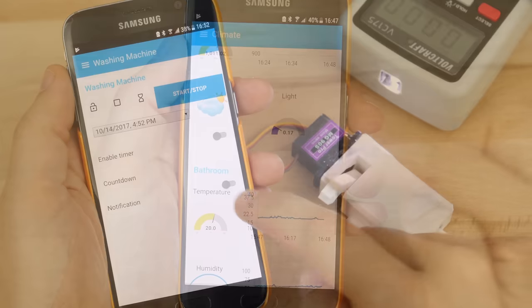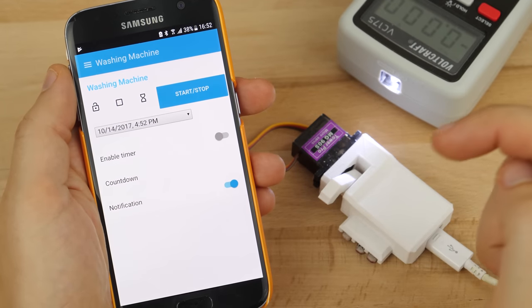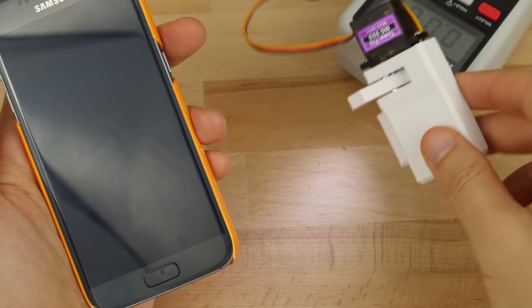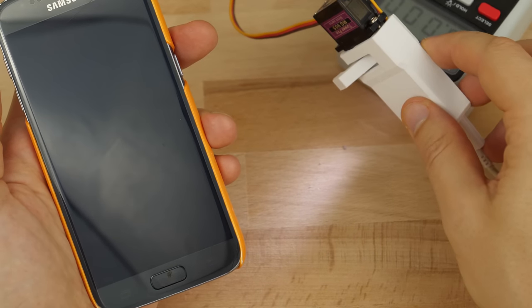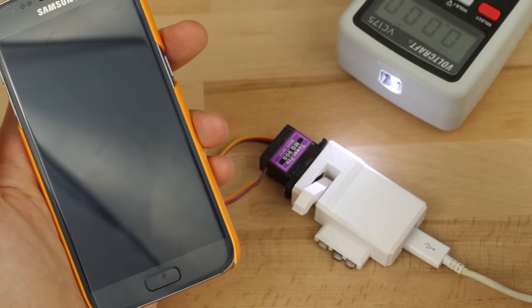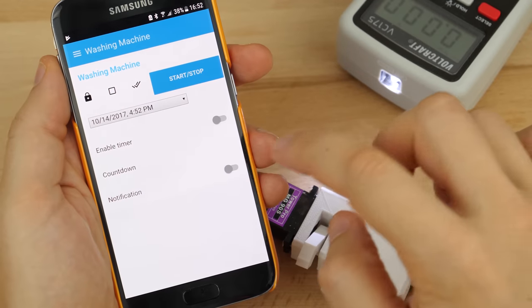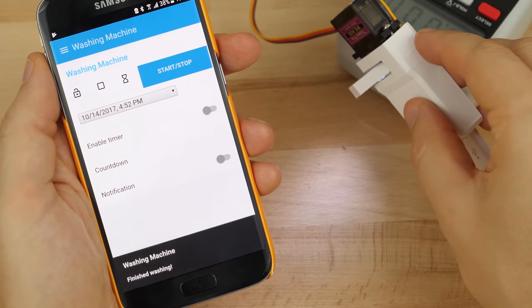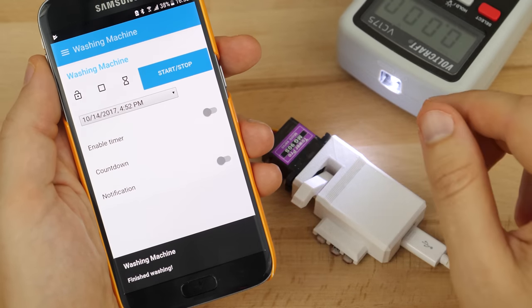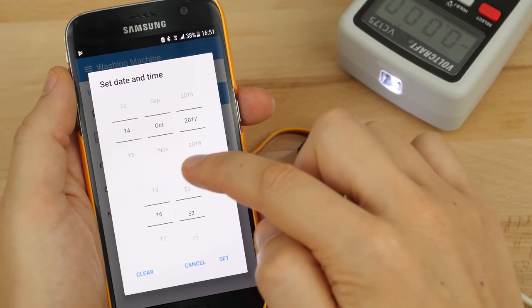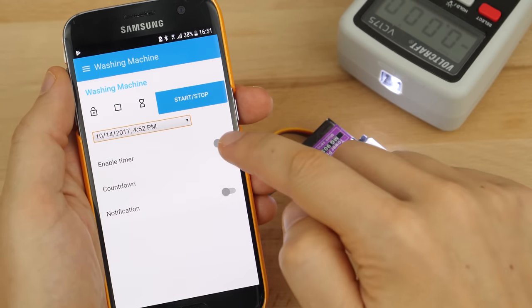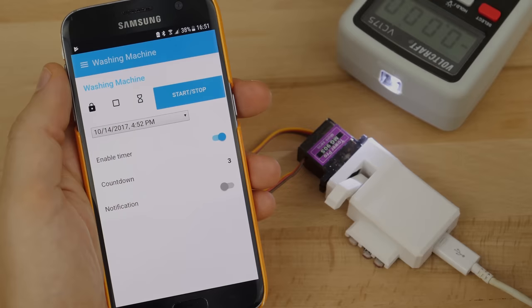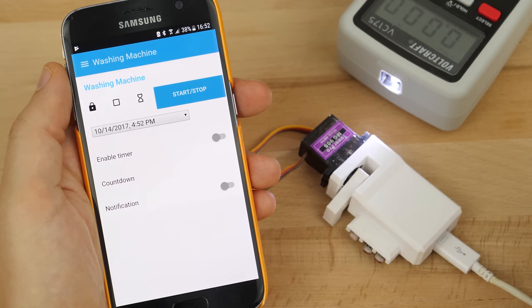I turn the notifications on, lock my phone and simulate the finished status LED. Isn't that awesome? And here is how the timer works. I set the start time and activate it. Great!